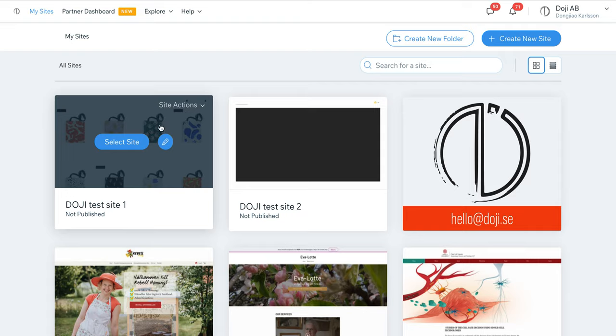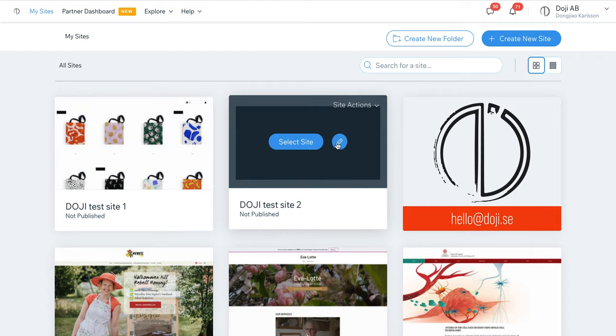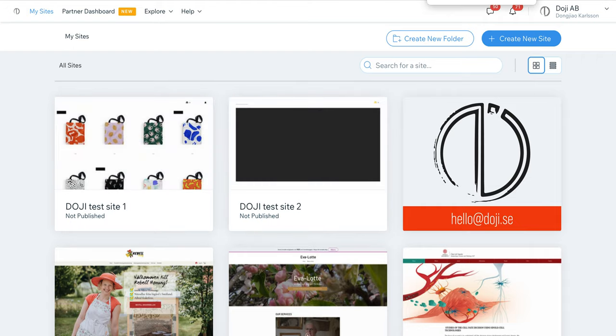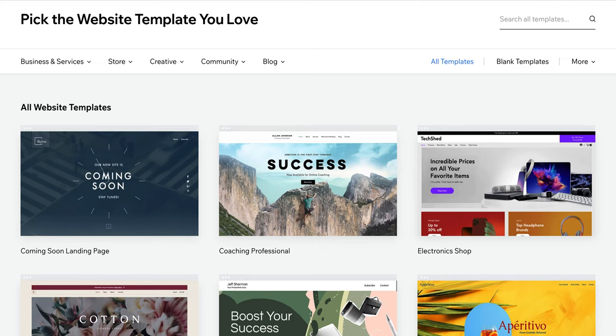Now let's go to the editor. You click on editing mode and open both of them.